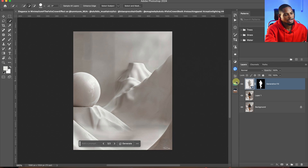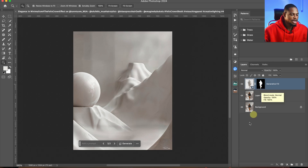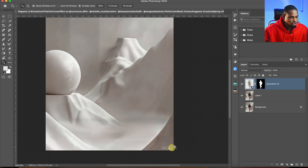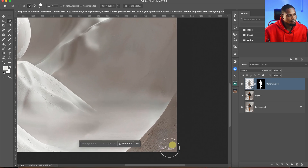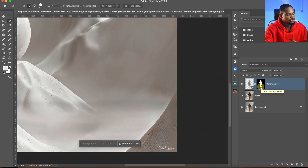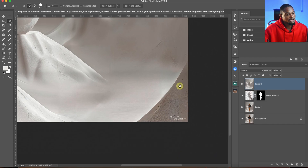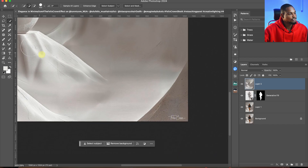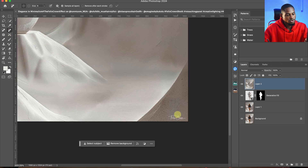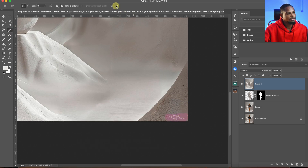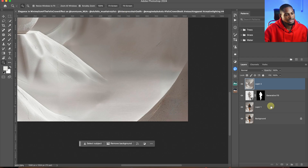Let me quickly show you the before and after — so see the before and the after. From here, you can just use the Remove tool to remove this watermark. Create a stamp visible layer by pressing Command+Option+Shift+E. Once you create a stamp visible layer, just use your Remove tool, pick it, and just click on the watermark to remove it just like that.